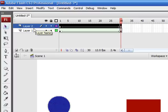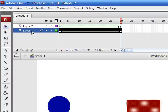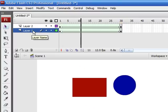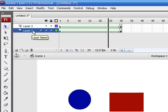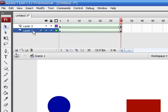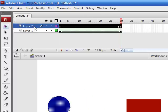So the blue circle appears over the red rectangle. If you want to change that, all you need to do is drag the blue layer. As you can see, layer number two is now under layer number one.